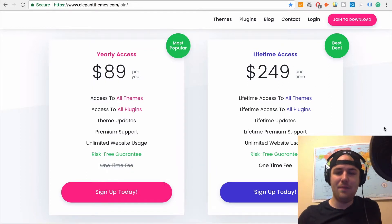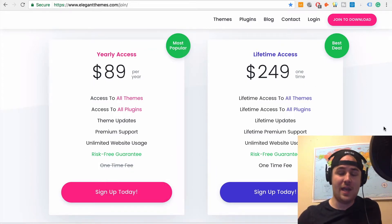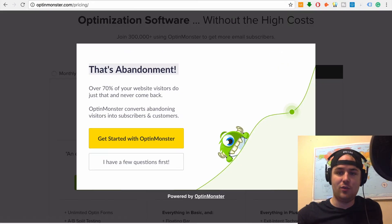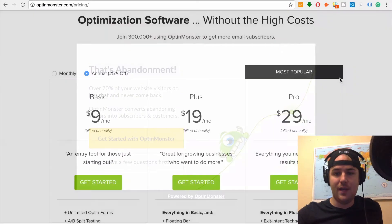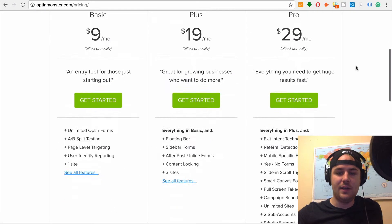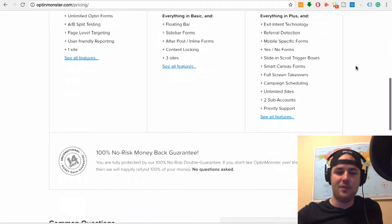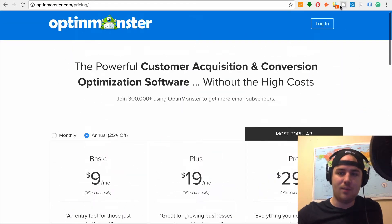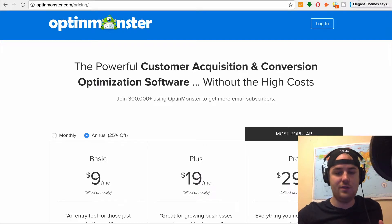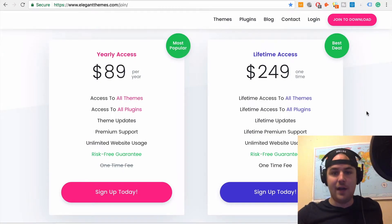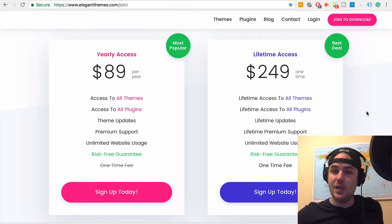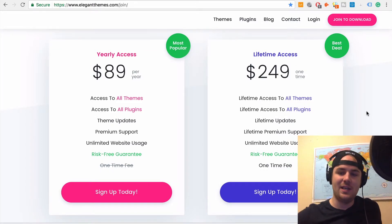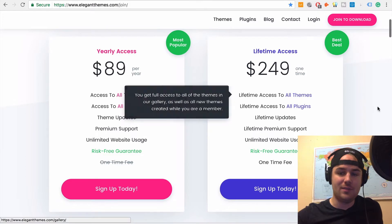It's 250 bucks. You get lifetime updates. You get lifetime support. Thrive doesn't even give you that. OptinMonster, it's great, but you're going to have to pay that monthly fee. So unless you've got a bunch of revenue coming in from your website, then it's probably not a super viable option, but it works great. It's a really good tool. I totally recommend it. But Bloom, I don't know. Bloom is pretty good. It's a one-time fee. You get it on unlimited sites and you also get access to all the themes.